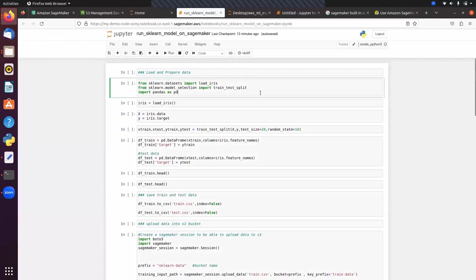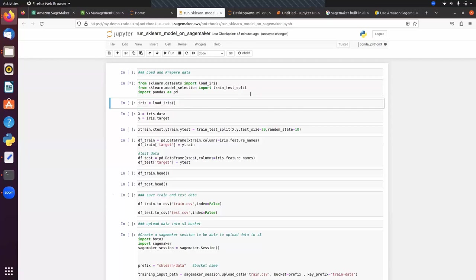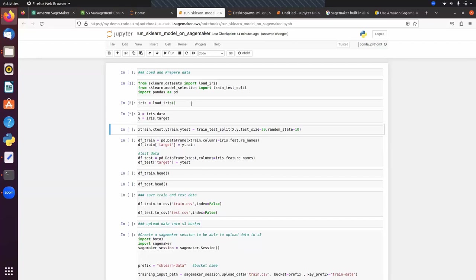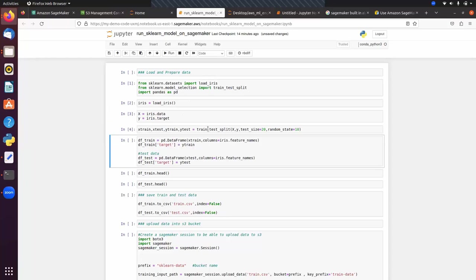Here I am going to take the Iris dataset. You can take any dataset. First we want to understand the process — how we can integrate a scikit-learn trained model with AWS SageMaker. We will import some necessary classes and libraries. We've imported the load iris dataset, then train-test split function, then Pandas. Here we have loaded our data. In X we have input data, in Y we have output data. Next we can split the data into train and test using the train-test split function. We pass X, Y, test size, and random state.